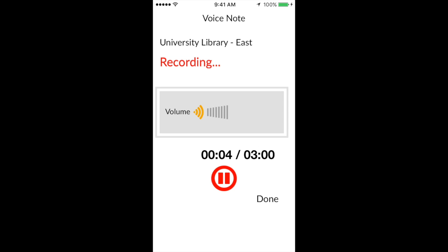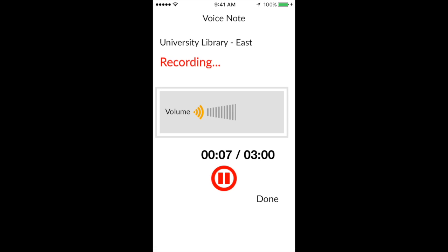If you need to pause your recording, you can do so by tapping the pause button, and then to resume, tap on the microphone icon. Audio notes can be up to 3 minutes in length.